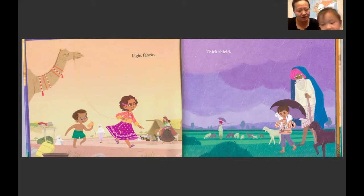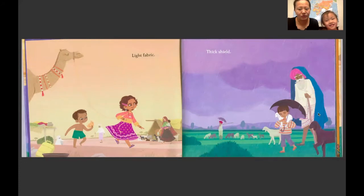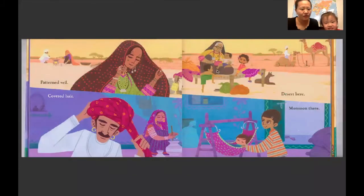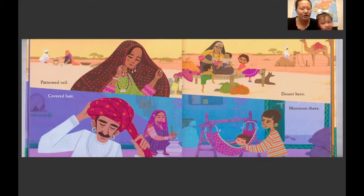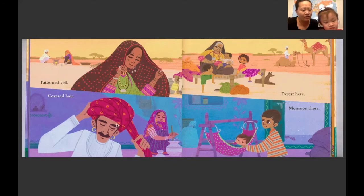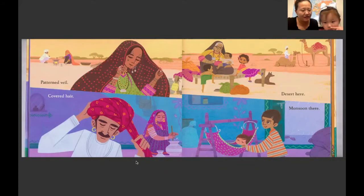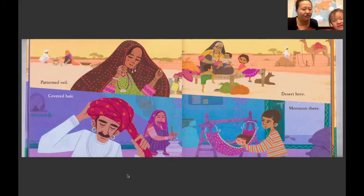在雨季中的男孩，他们要怎么样啊？Thick shield. 在沙漠里，他们要披着沙巾，这样子不会碰见沙子到眼睛、手上，防止沙子到眼睛里和身上。在雨季里面的人，他在把头裹起来，用一个头巾把头裹起来。 Covered hair.